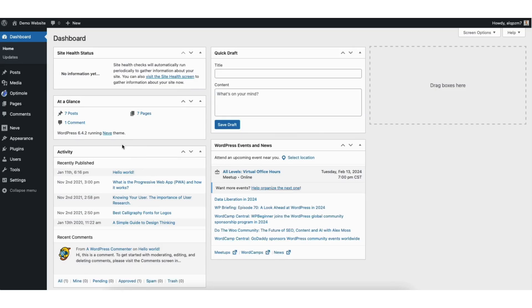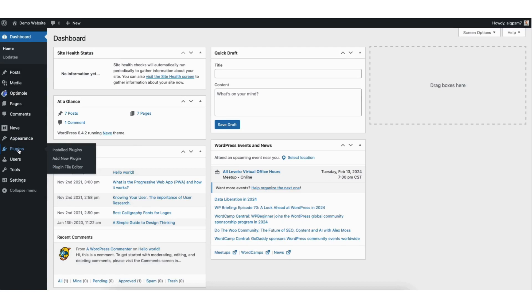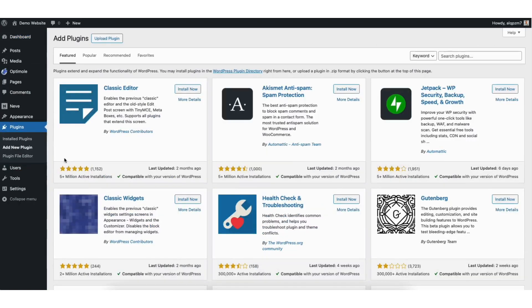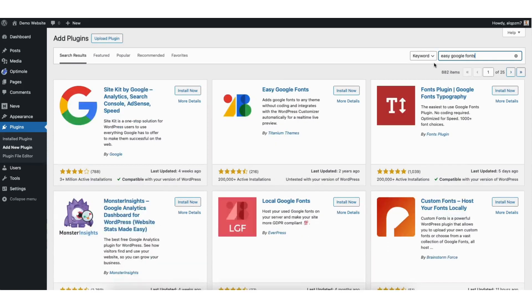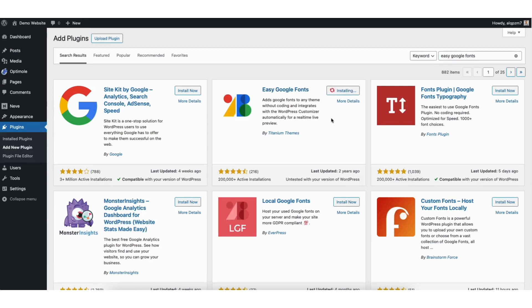From the WordPress dashboard hover over the plugins tab in the left side menu. Click add new. In the search field type in Easy Google Fonts. You'll see Easy Google Fonts show up here. Click the install now button.